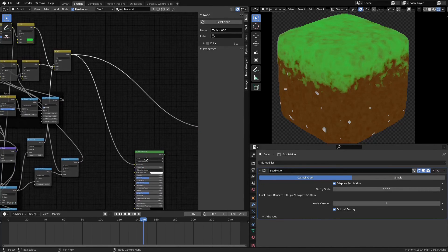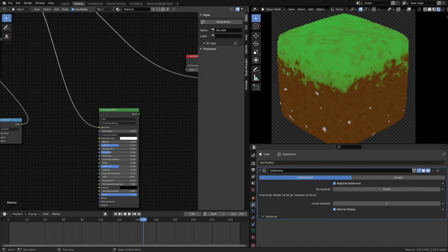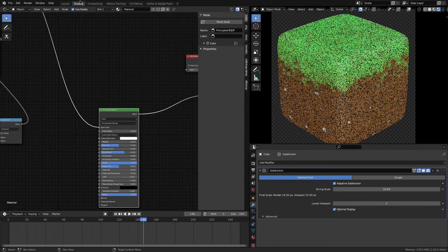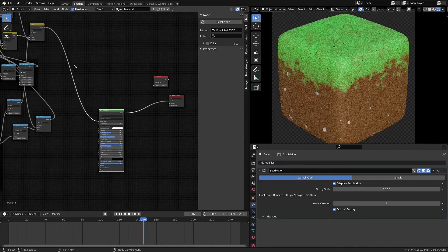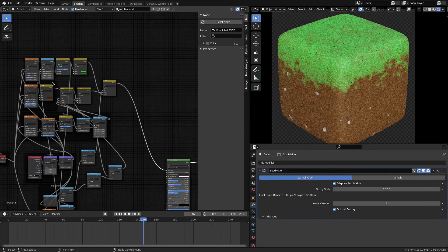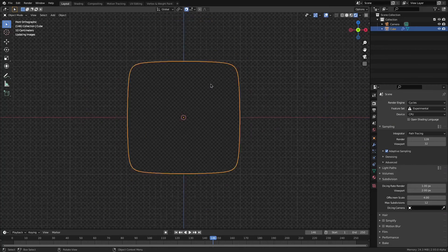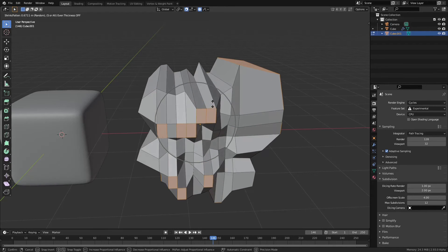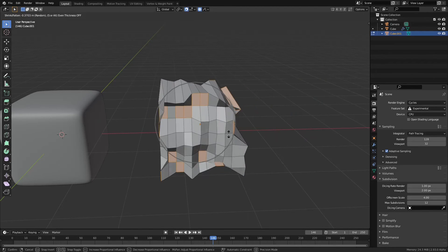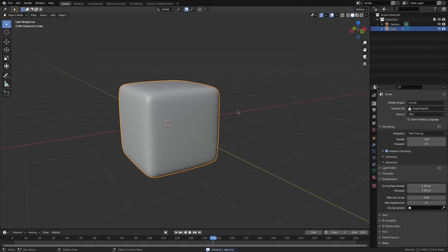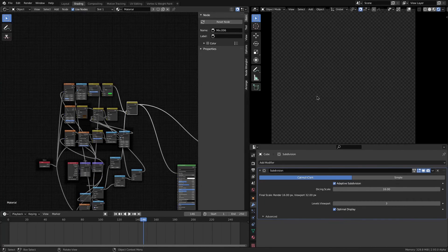Now we plug this into the Base Color, bump up the Sheen and Roughness. It looks very plastic because we haven't added displacement or roughness yet. A height map is a black-and-white image telling Blender how high something should be relative to the normal — it pushes out perpendicular to the surface. That's normal displacement. Vector displacement is something different — we're not worrying about that here.